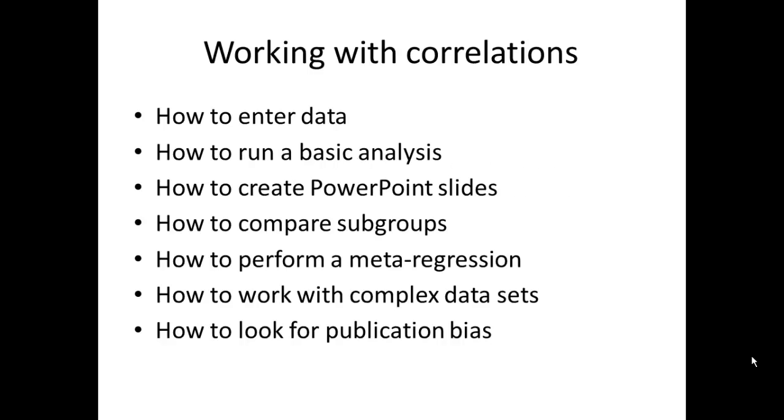This is one in a series of videos that explain how to use the program Comprehensive Meta-Analysis. We have several series of videos: one works with means, one works with proportions, and this one works with correlations.